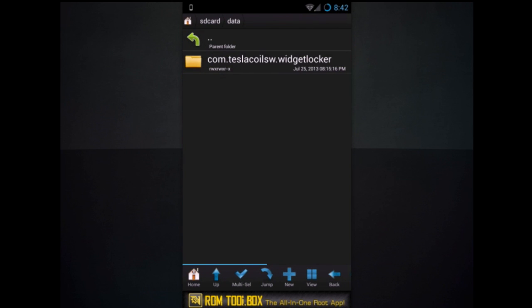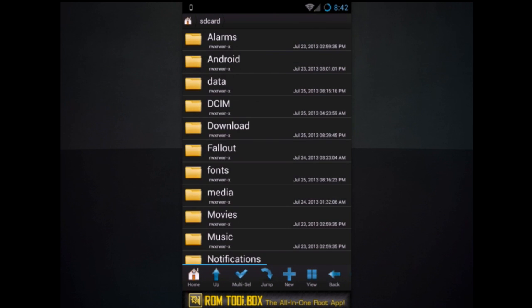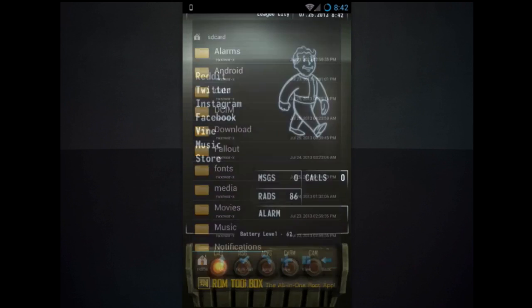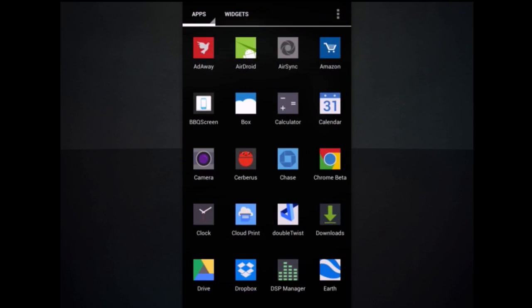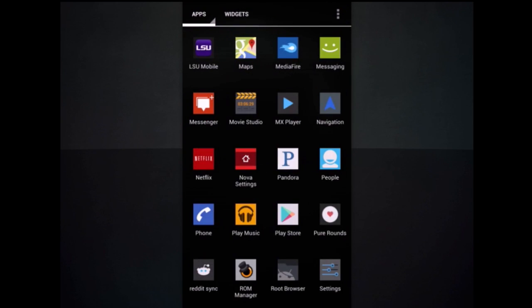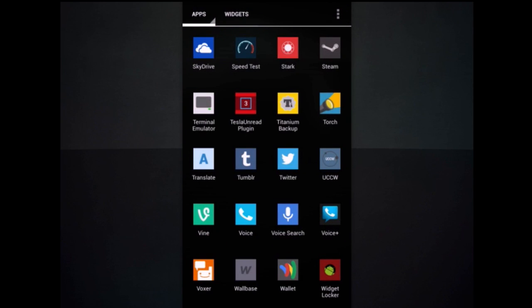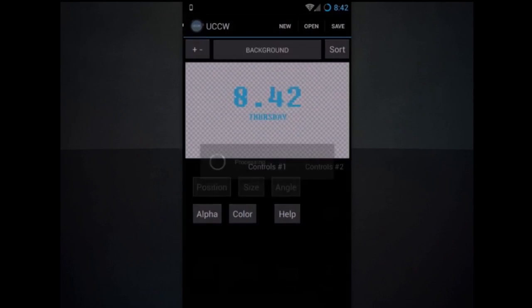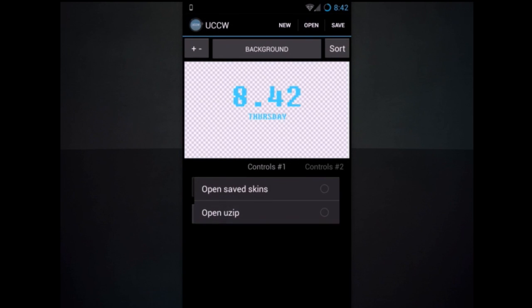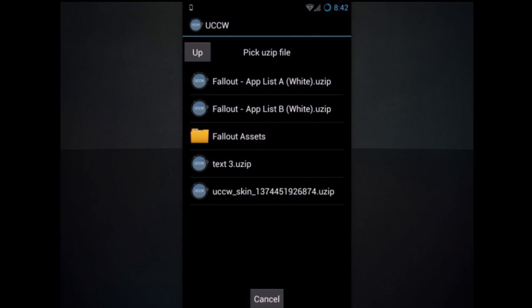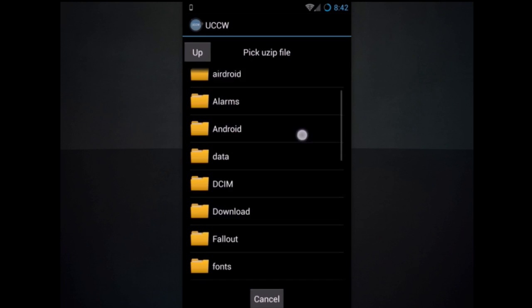Go ahead and back out. Now let's go ahead and install the lock screen clock. Hit open. Open UCCW. And I'll show you this again.